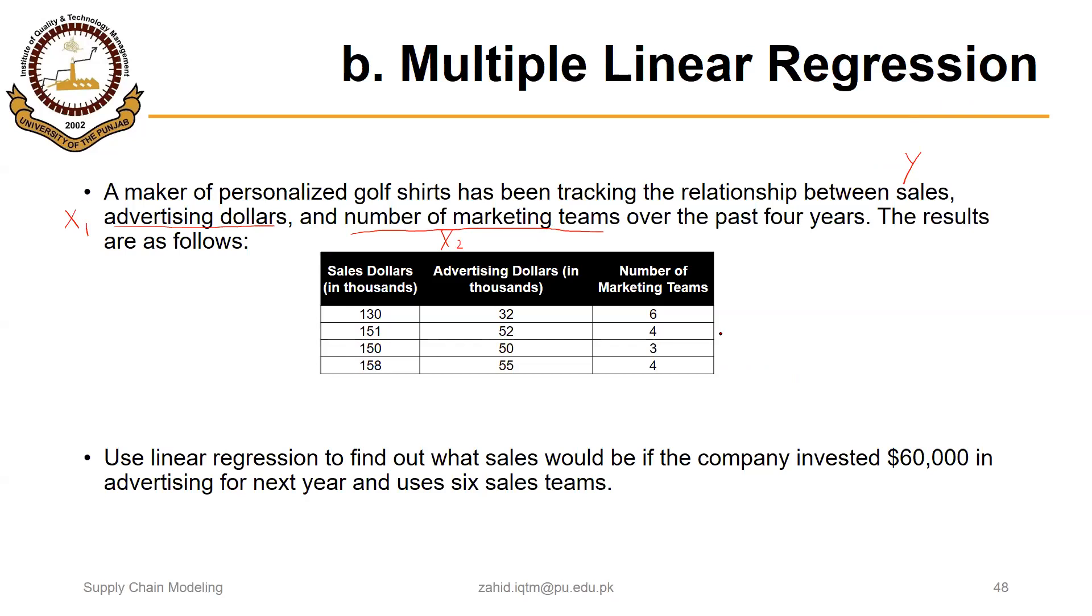Use linear regression to find out what sales would be if the company invested $60,000 in advertising for next year and uses six sales teams. What can we expect? What could be the forecasted sale value in dollars?